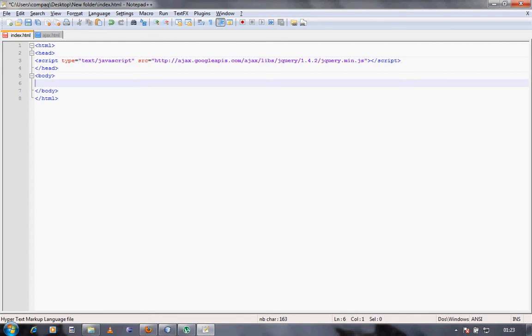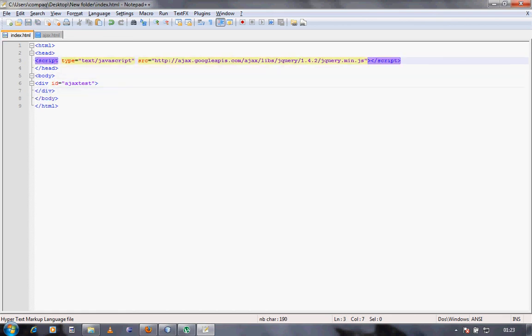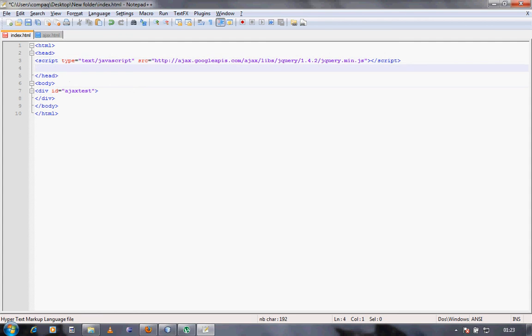Now we have included the jQuery library. We'll just create a div, div id equals, say something like Ajax test. Then I'll close that id and then div. And then I'll open script, type equals text slash javascript, and then I'll close it.